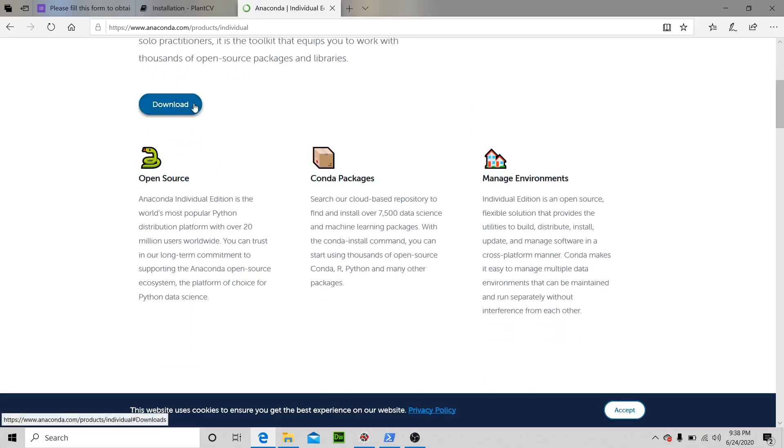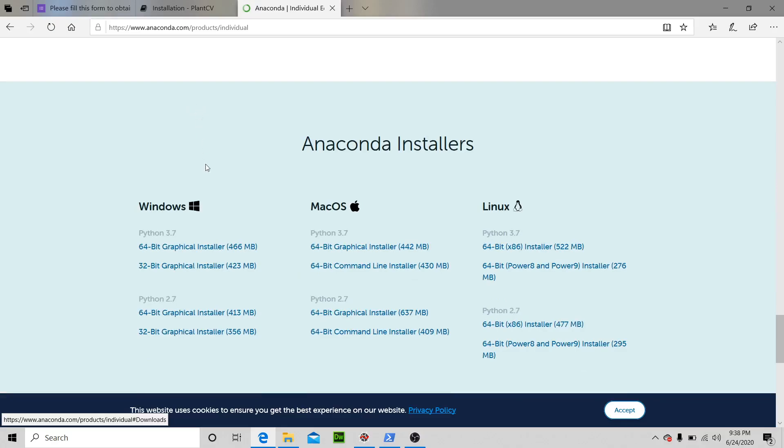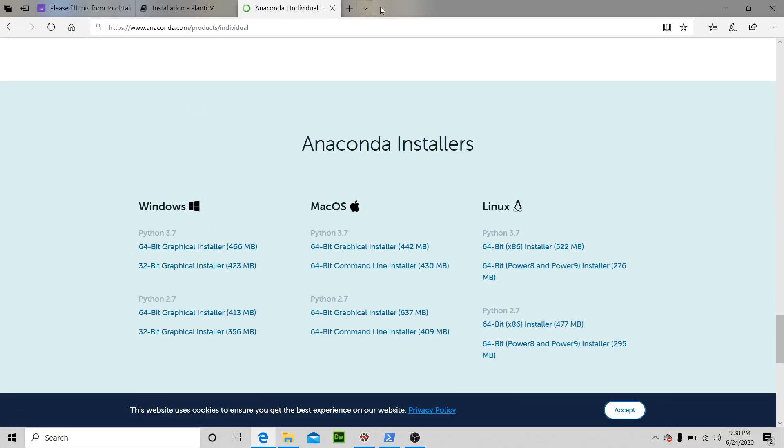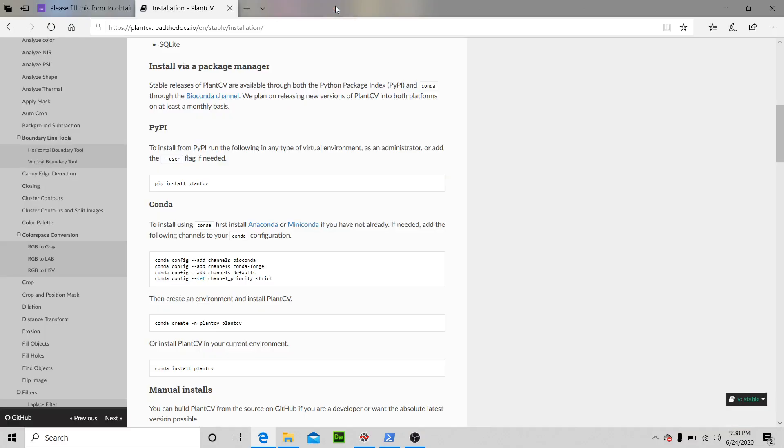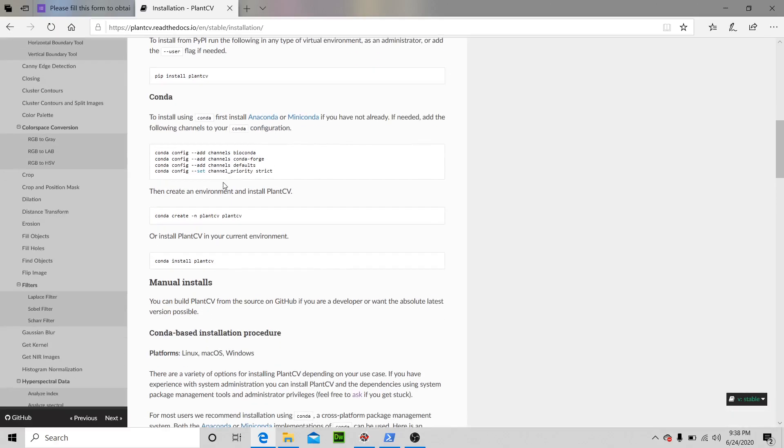And I would take 64-bit right there. Okay, once you have that, you're going to install conda install pip and then pip install PlantCV. Or you could go ahead and do the conda install PlantCV as well.